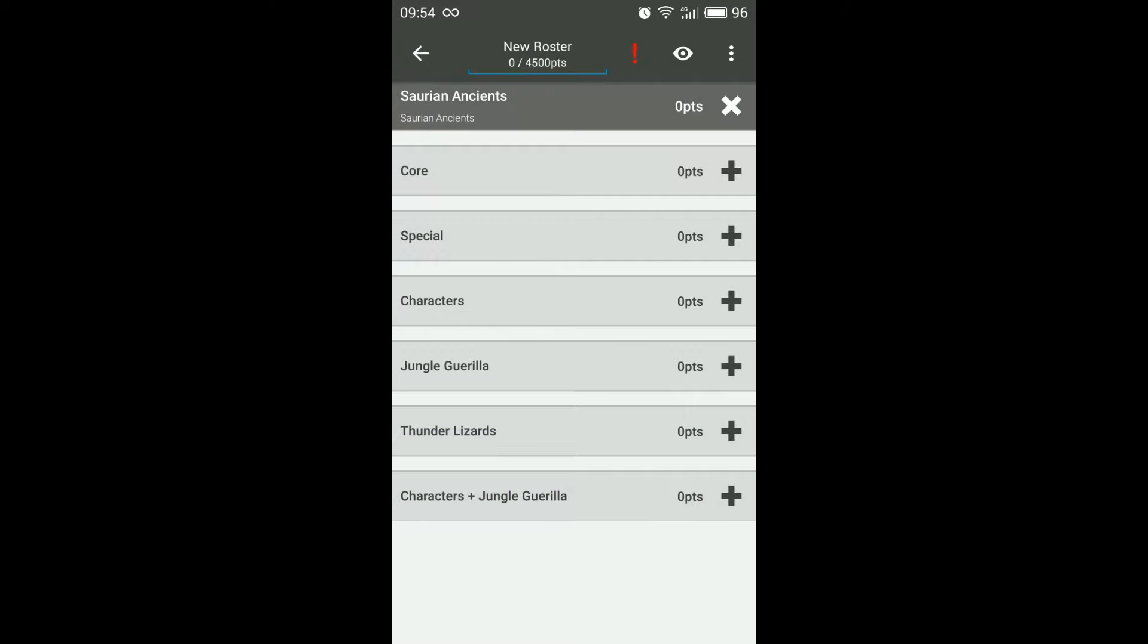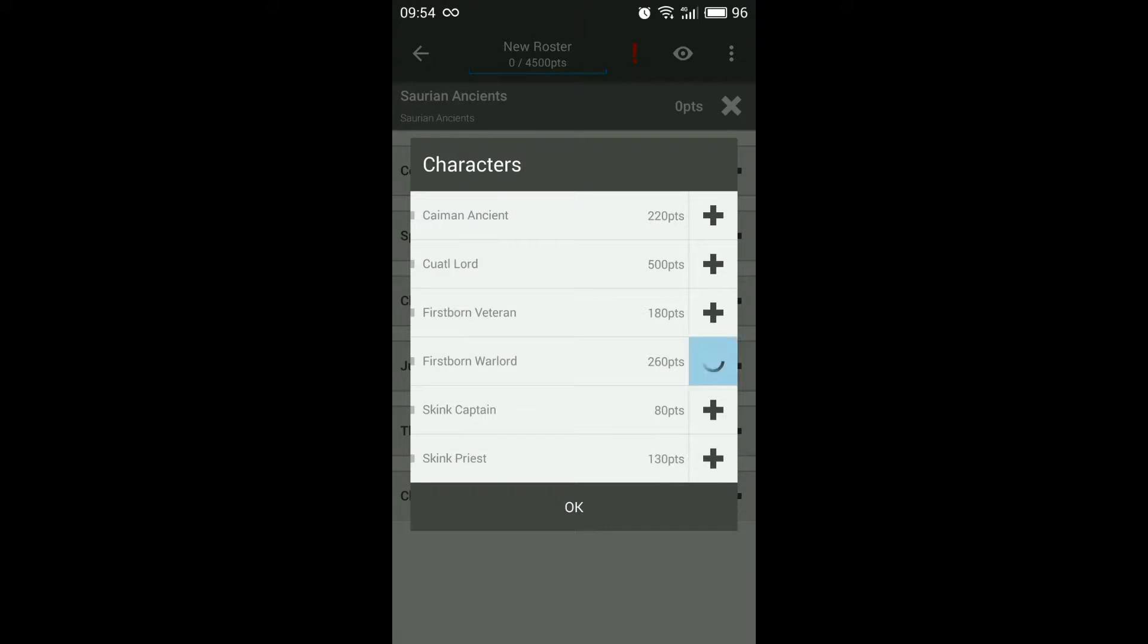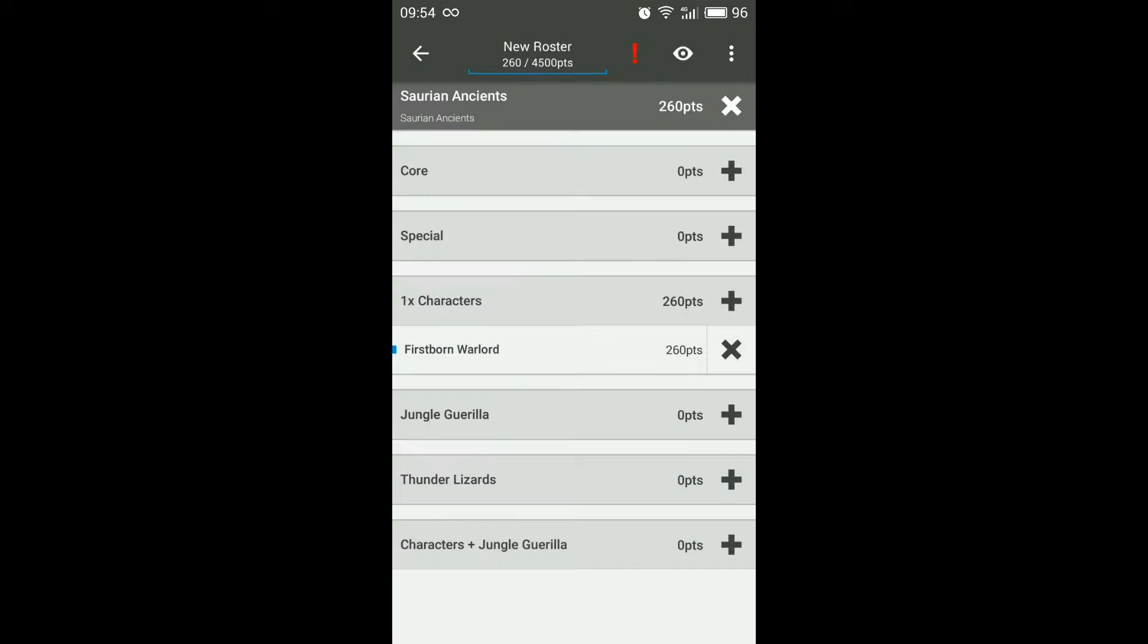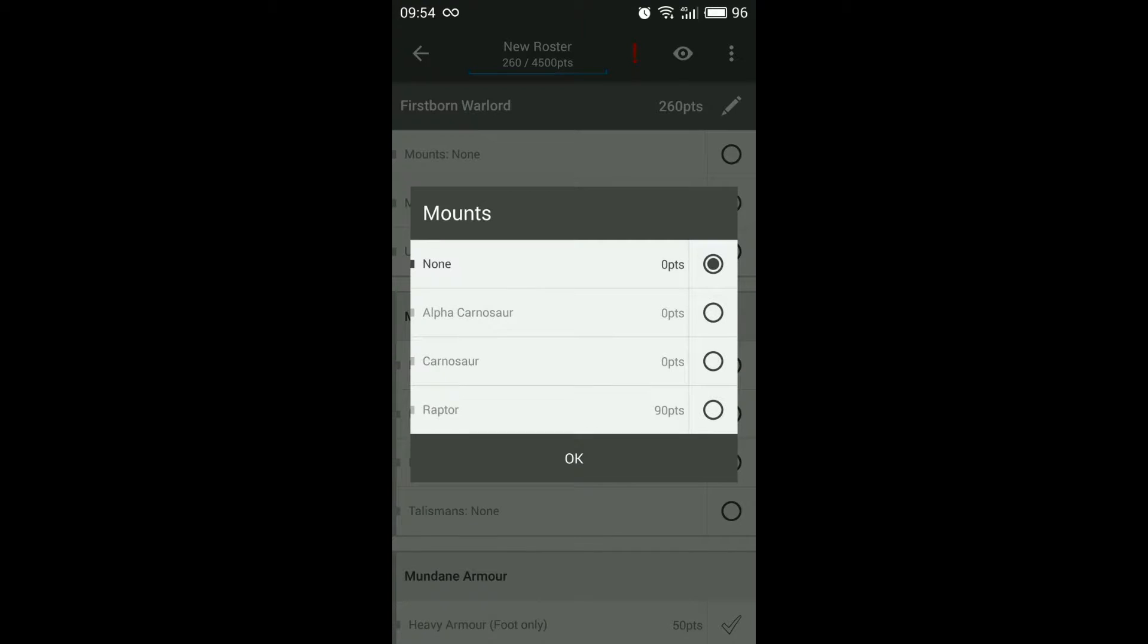Another important thing is the some of the mounts count towards one category whereas the characters count towards another. So for example if I choose Warlord and I want to mount him on an Alpha Carnosaur you'll see it comes up with zero points.